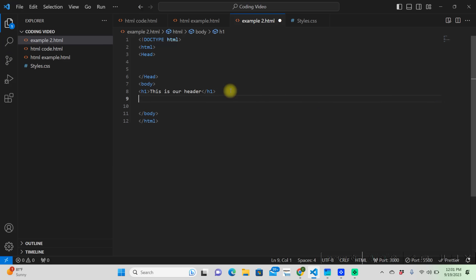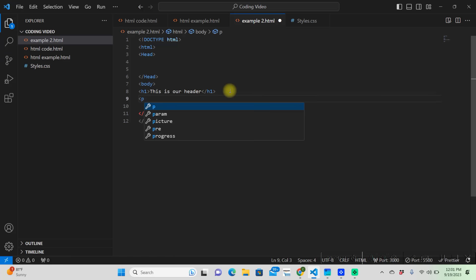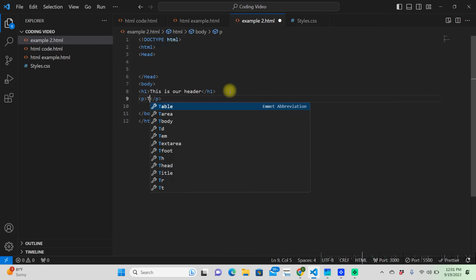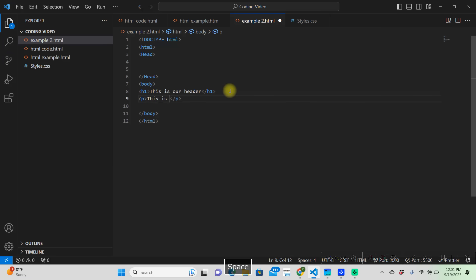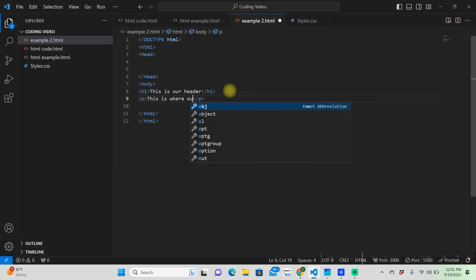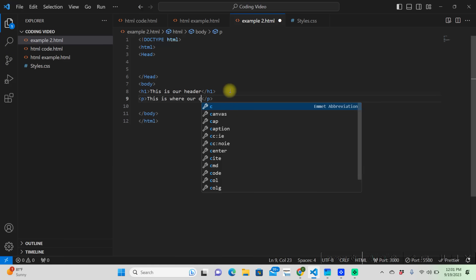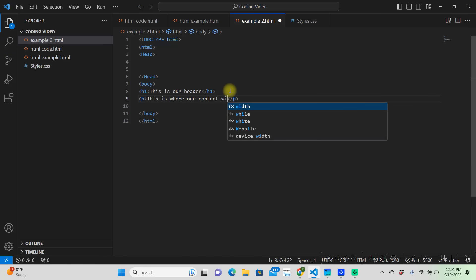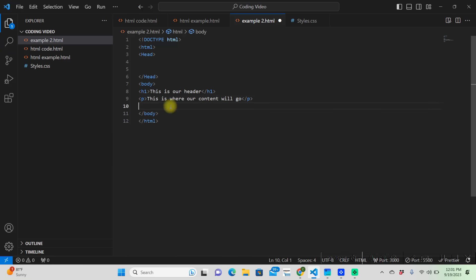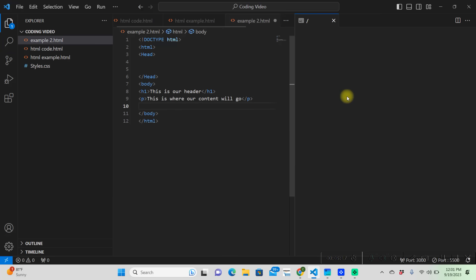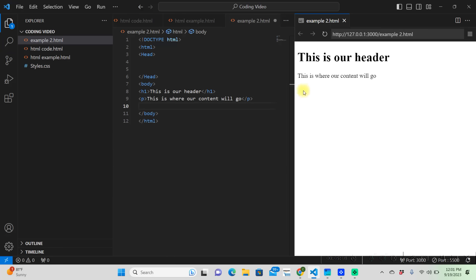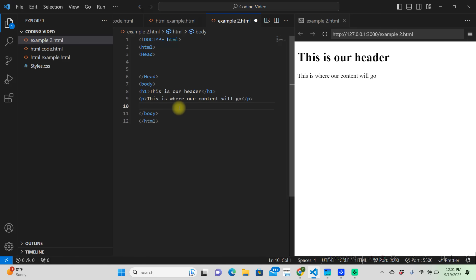Then we can put a paragraph and it already put a closing tag for us. 'This is where our content will go.' So now if we preview this, we have our header right here, 'this is our header,' 'this is where our content will go.' That's our paragraph.